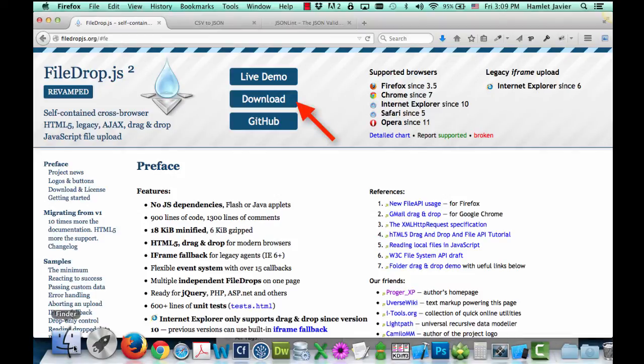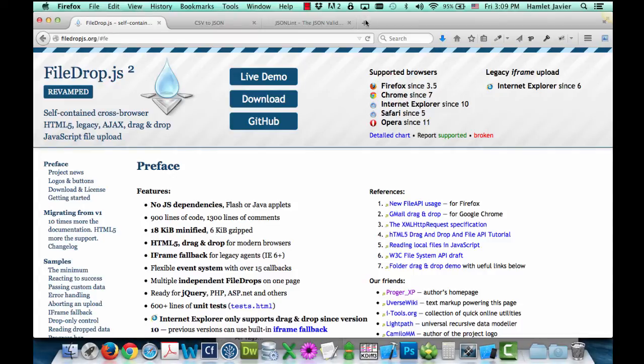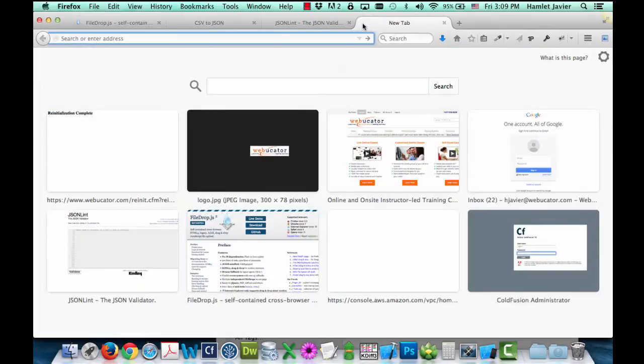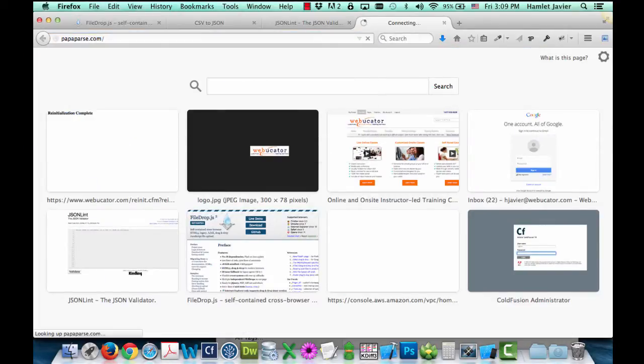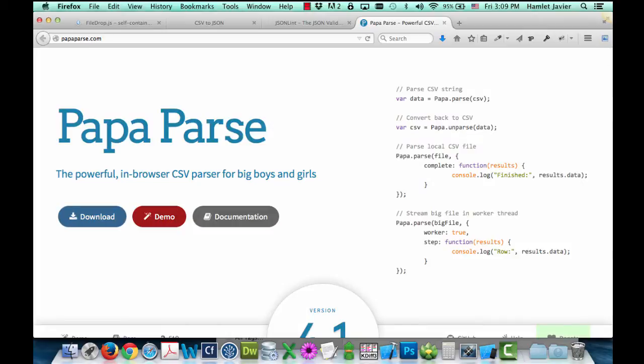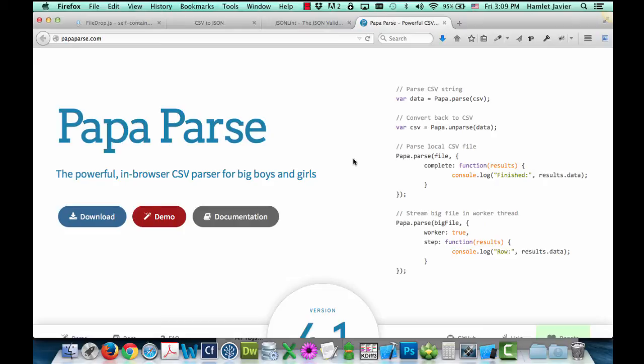The second library that we're going to need is a parser to parse the CSV data. We got that from papaparse.com. If I go there, just click on the download button. Now again, papaparse will allow us to parse our CSV data, convert it to JSON, and vice versa.